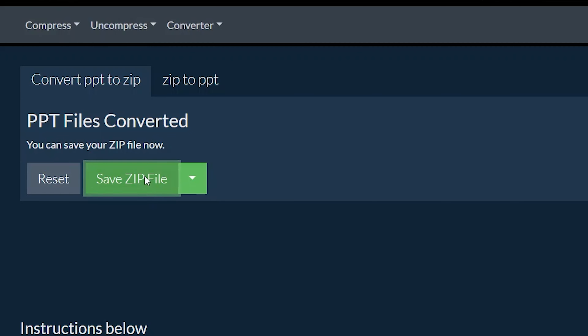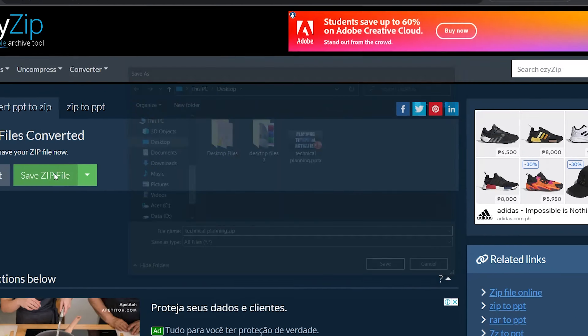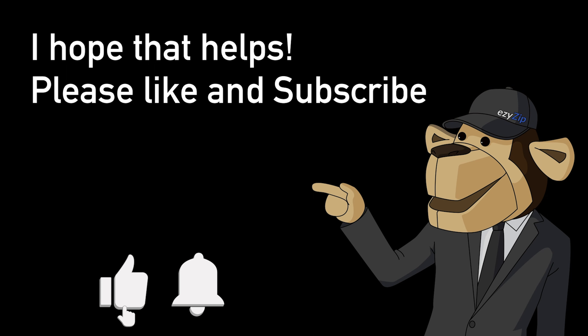Click Convert to Zip. It will start the conversion process, which will take some time to complete. Click on Save Zip file to save the converted zip file to your local drive.